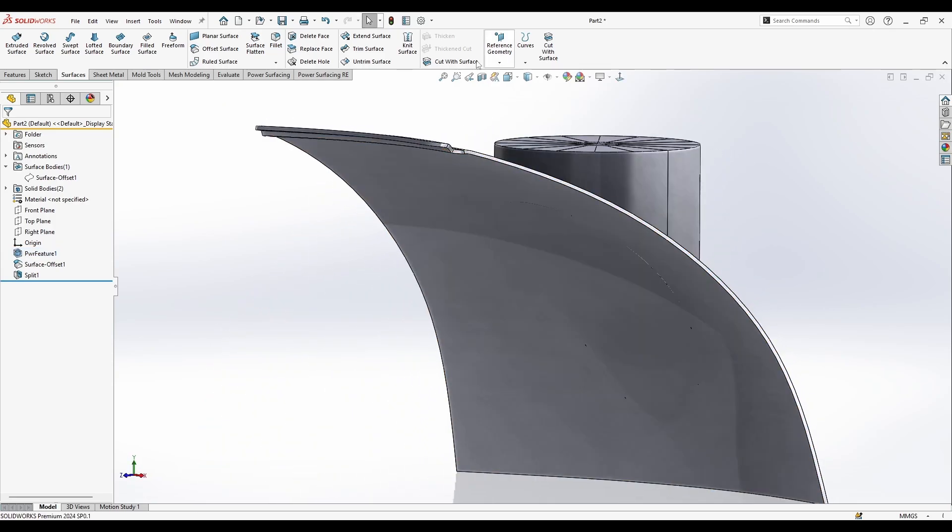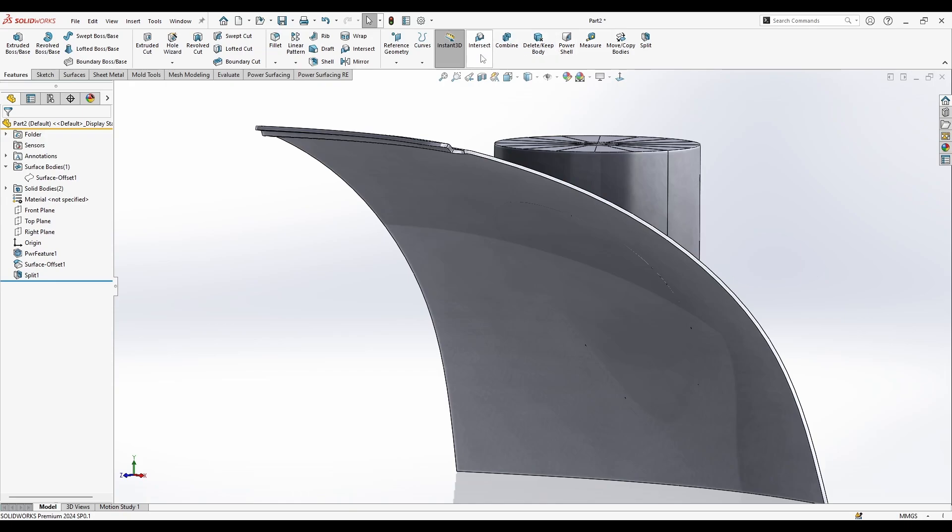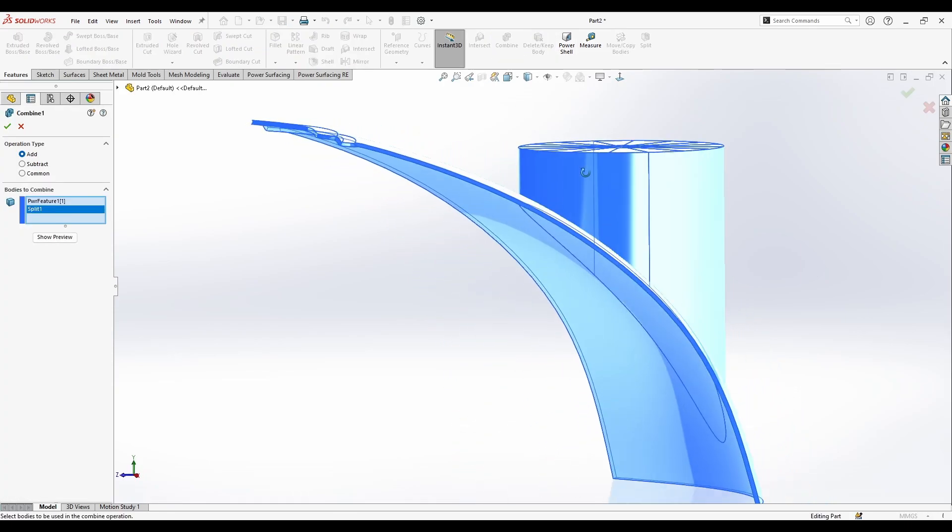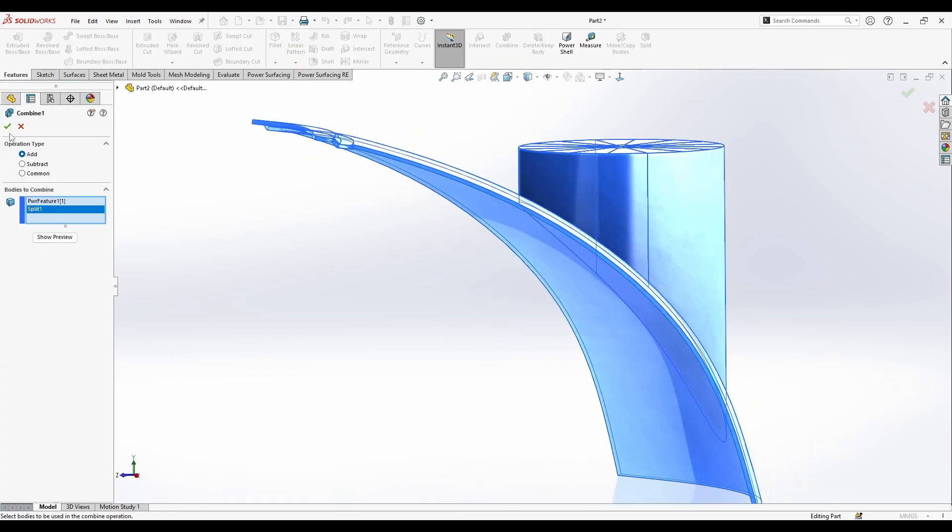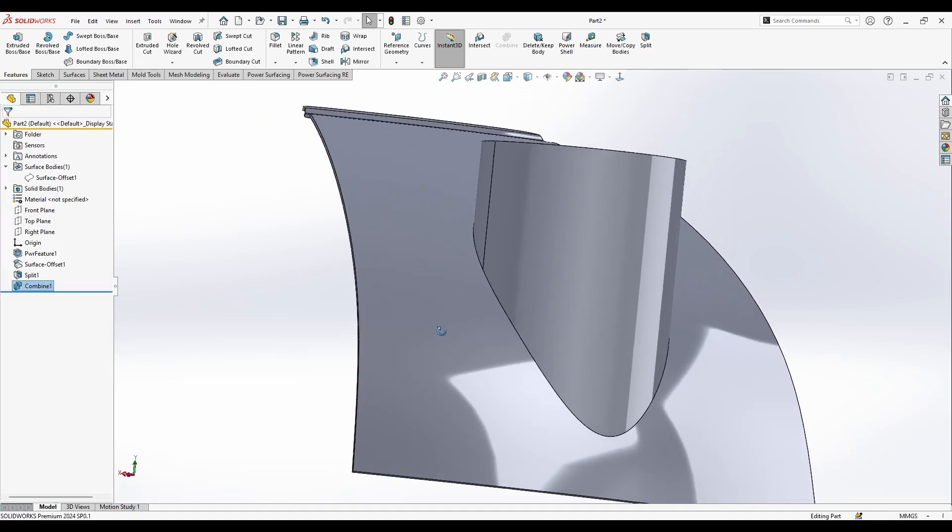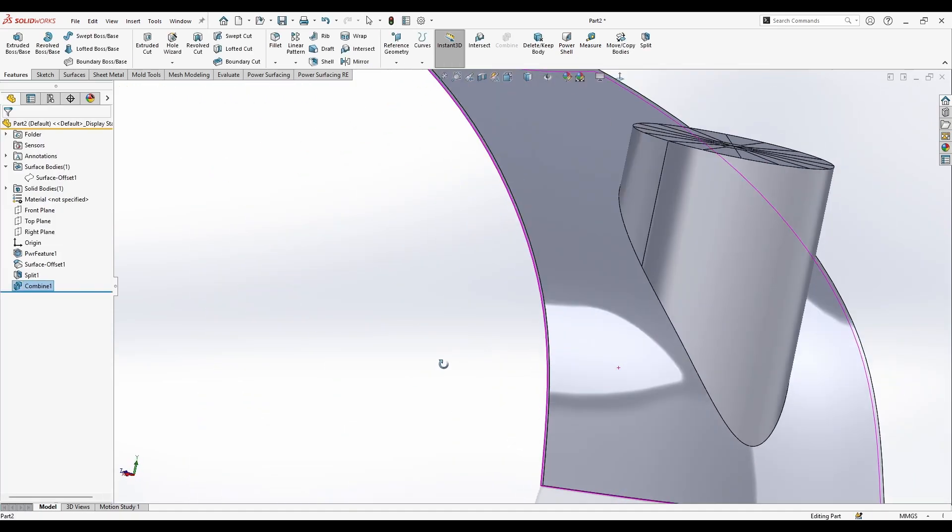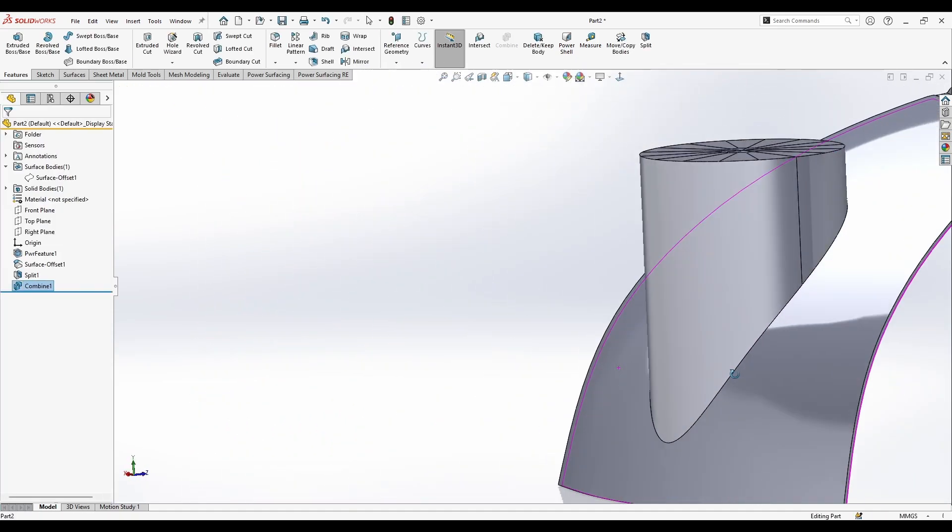Now I can hide this surface offset. And I can go to features combine and combine these two bodies. So I have now all of them combined.